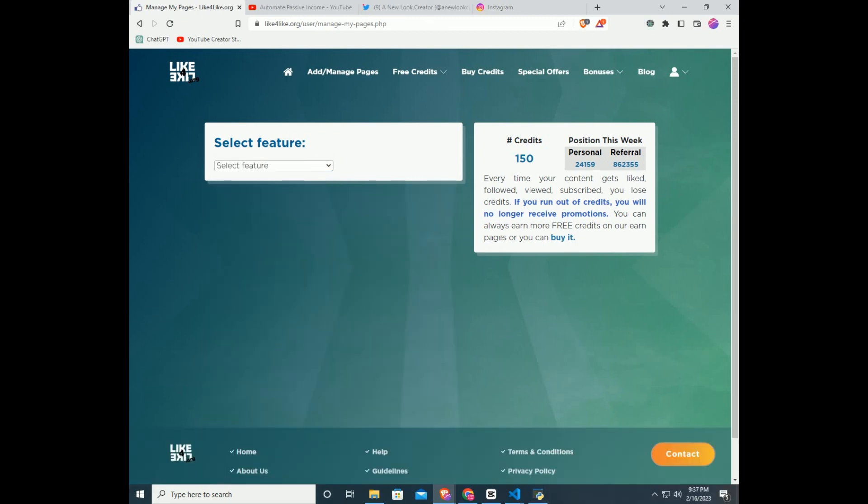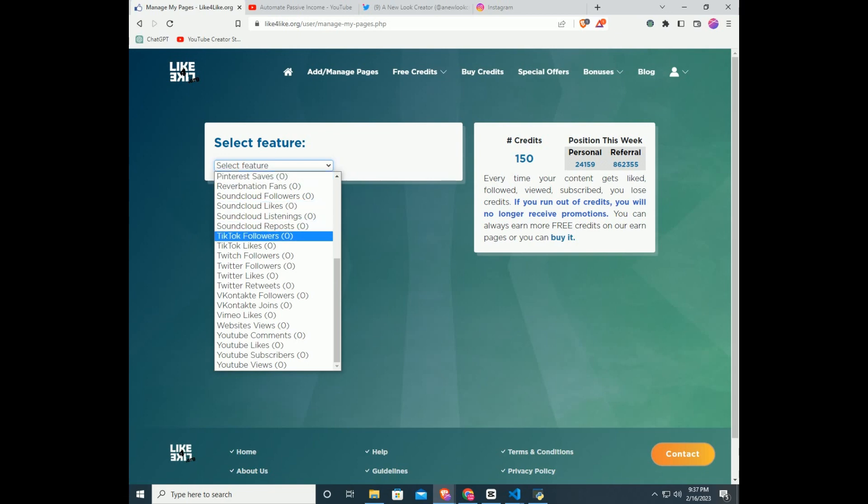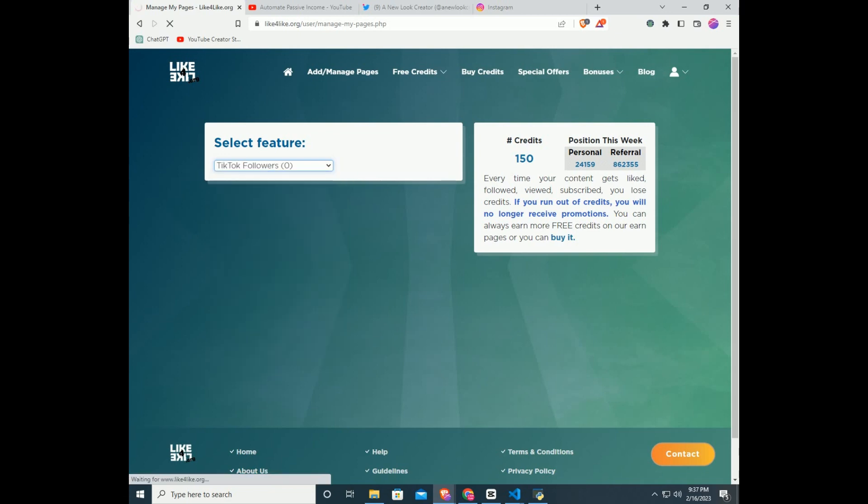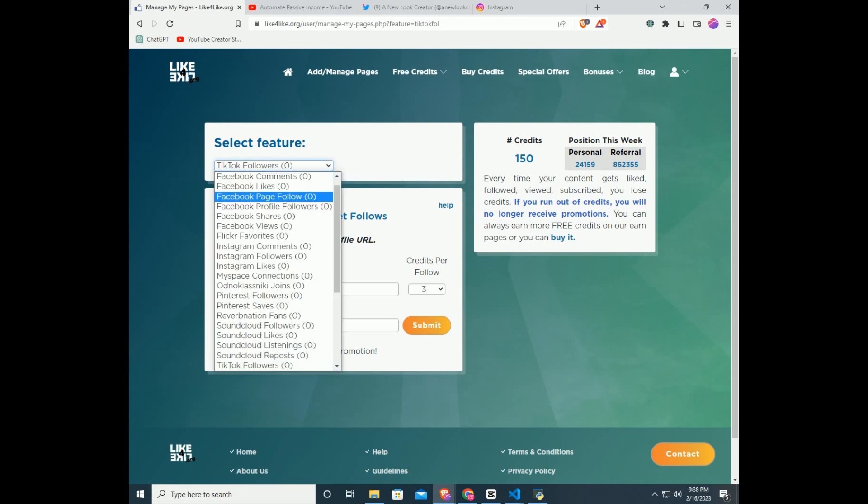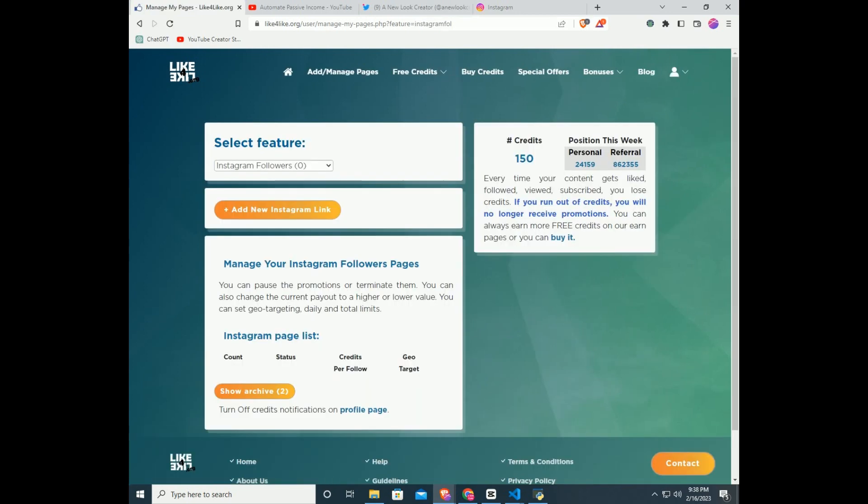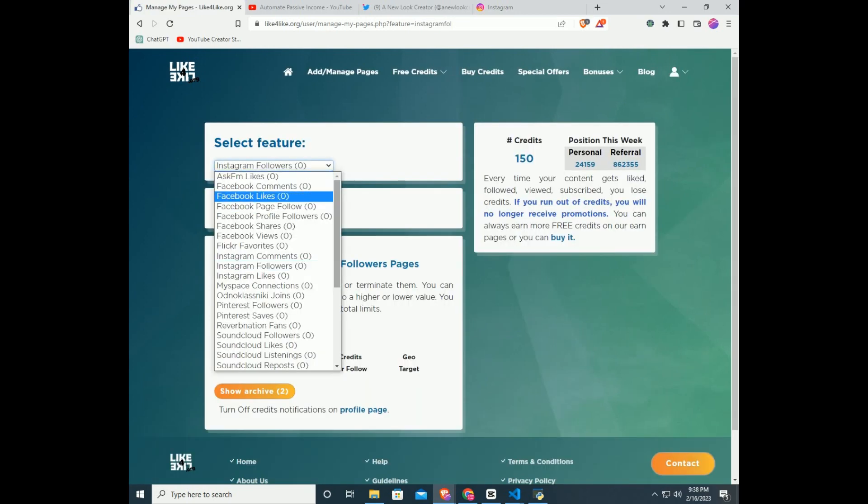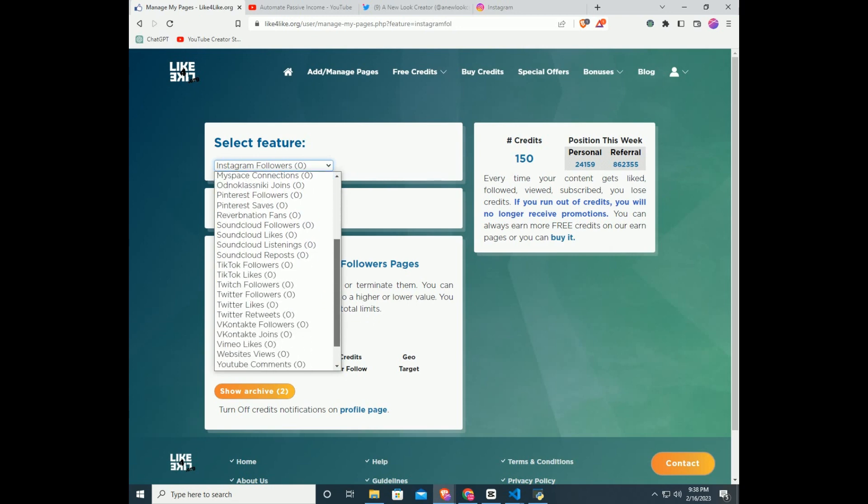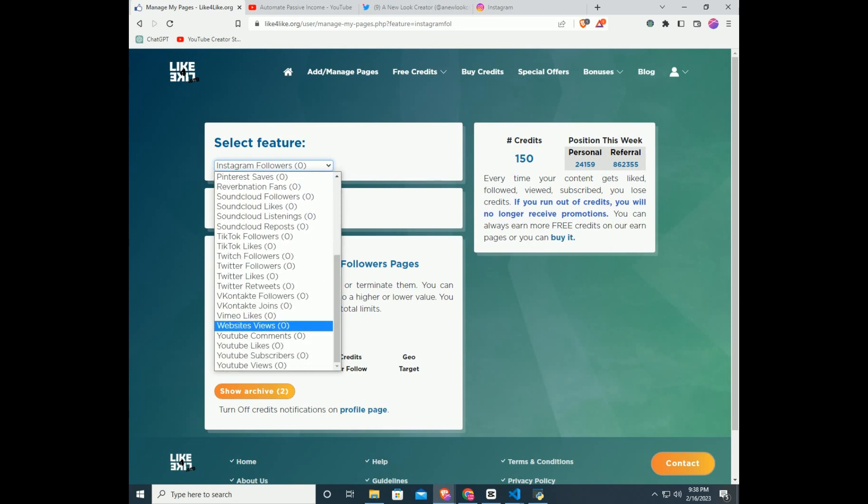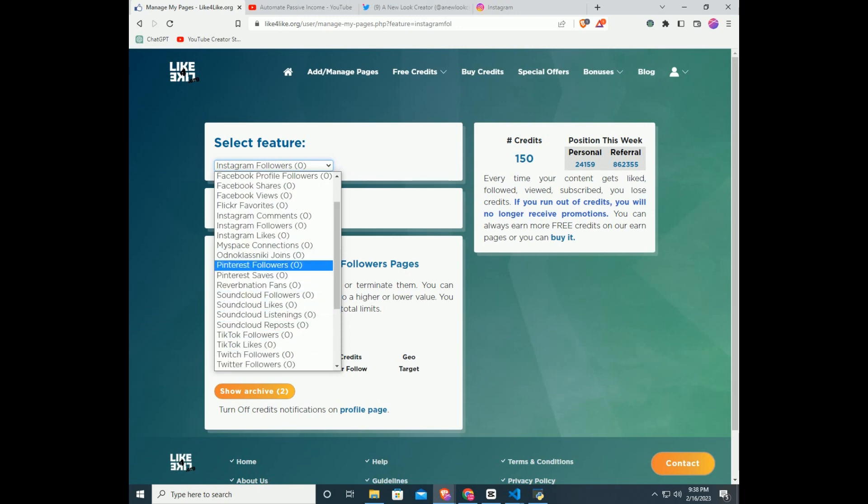If you want to add your TikTok channel, in the select feature, select TikTok followers. If you want to add your Instagram page, in the select feature, select Instagram followers. As you can see in the select feature, there are many programs. Not only you can get followers or subscribers, you can get likes, get watch time, page shares, Twitter retweets, the list goes on.